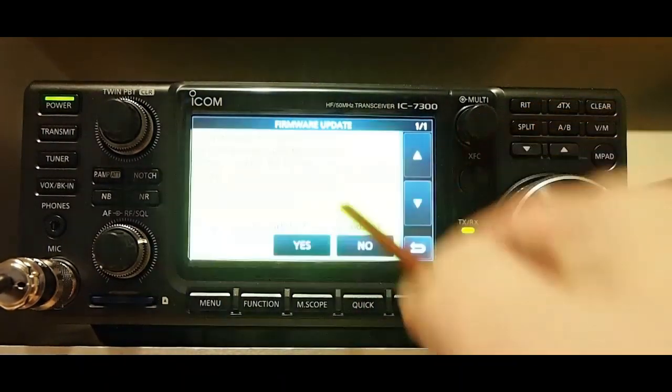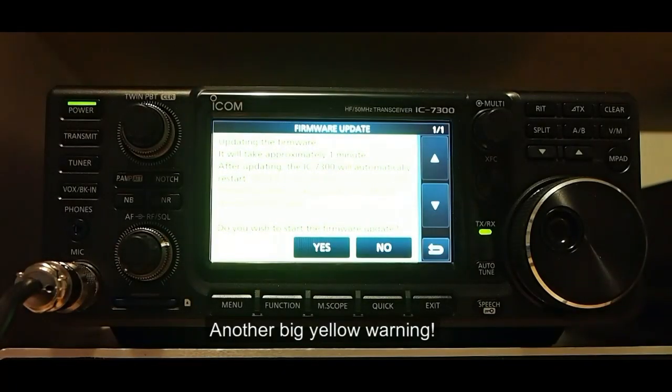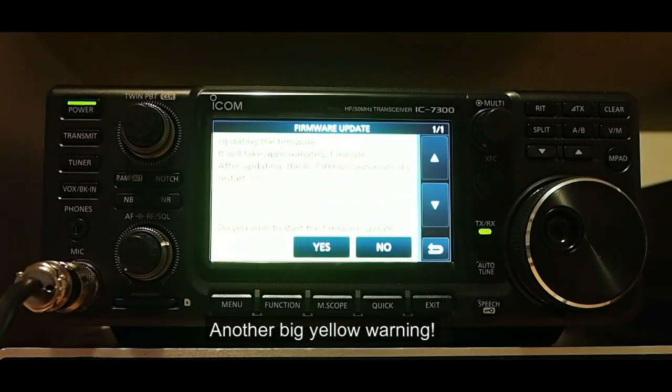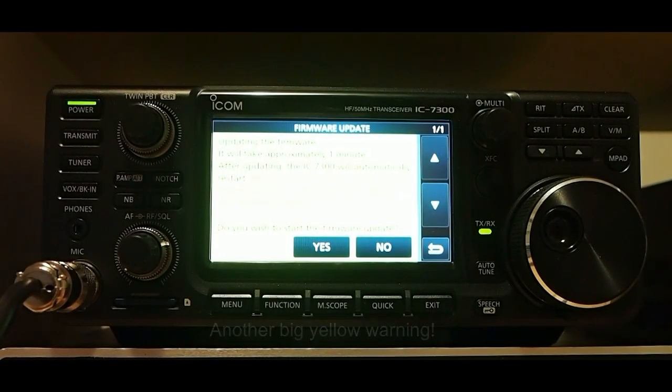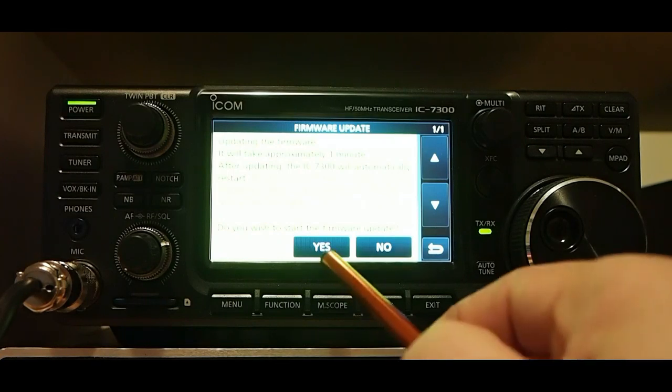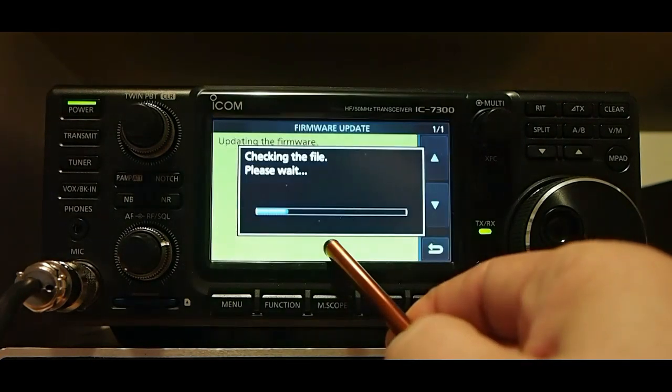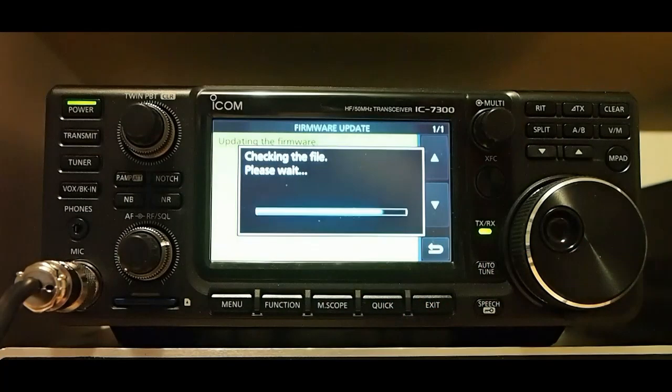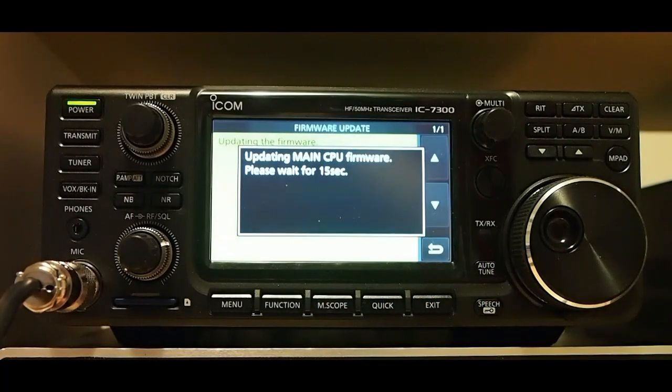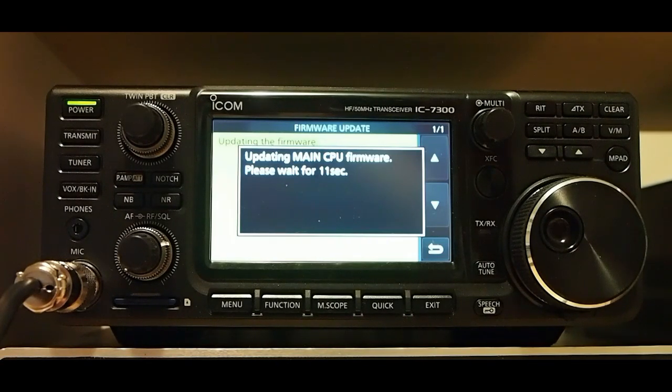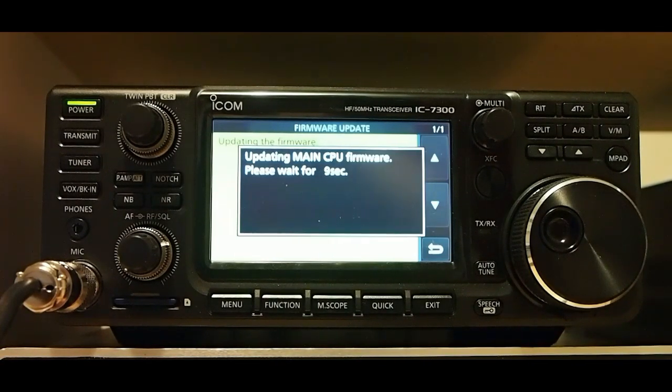This is the firmware. Okay, it comes with a screen. And do you wish to start the firmware update? And touch yes for one second. Updating the main CPU firmware. Please wait.